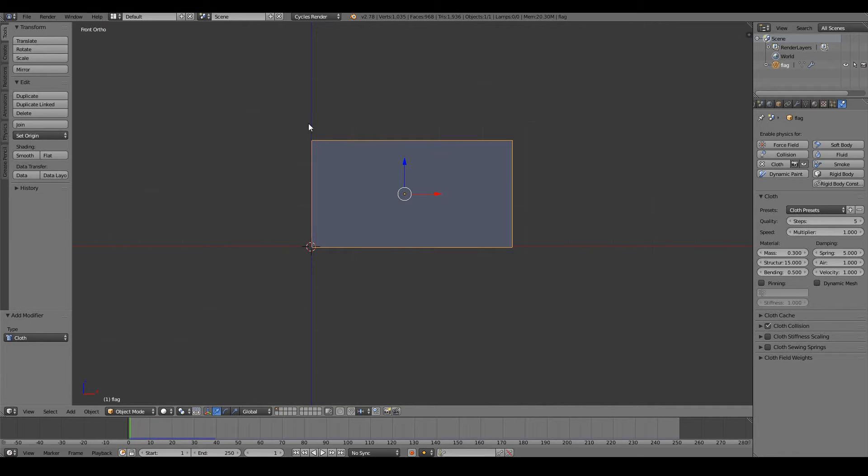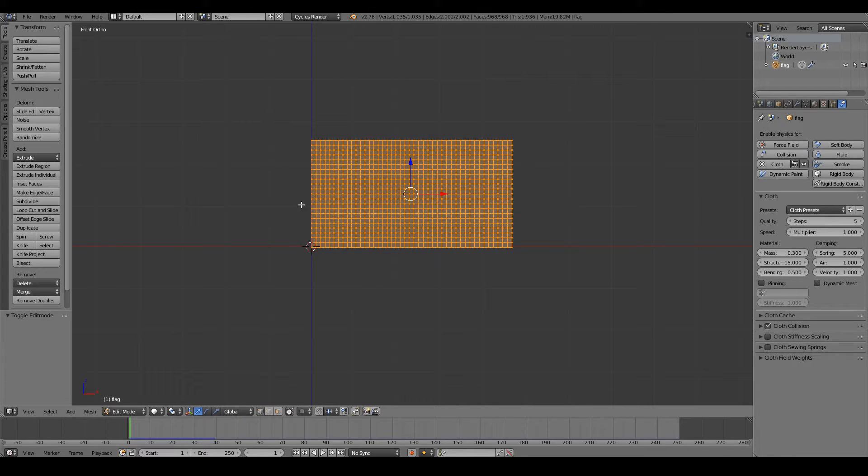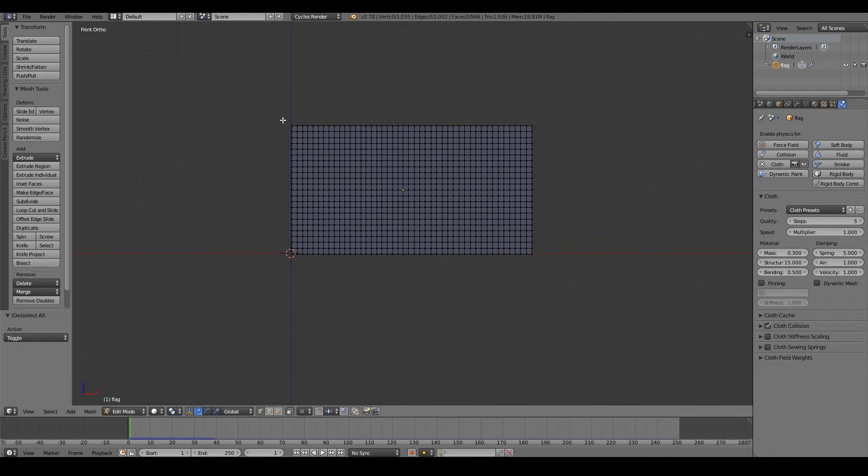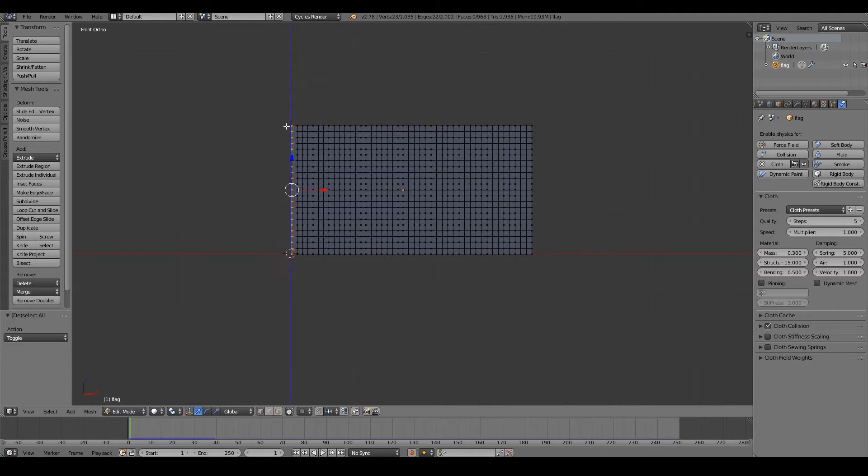So we need to be able to pin the flag at this point here. To do that I have to go into edit mode. I want to select all the vertices that I want to pin, so box select these vertices here. These are going to be pinned and not be affected by cloth simulation.